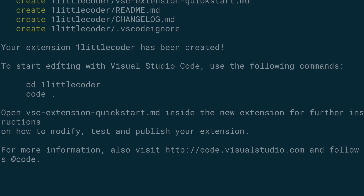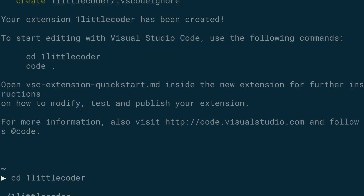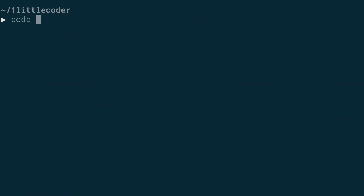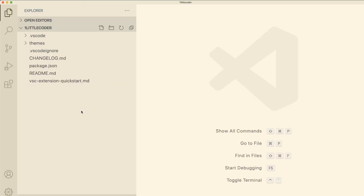Now at this point you can see it has been created. It tells you to go inside the folder — cd one-little-coder — and then open it with VS Code using 'code dot'. That's going to open it in VS Code.